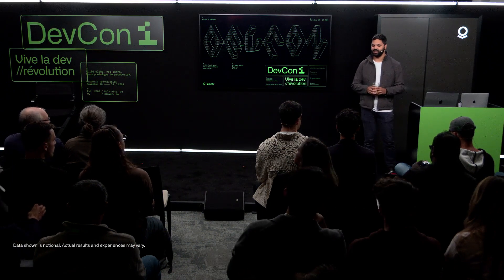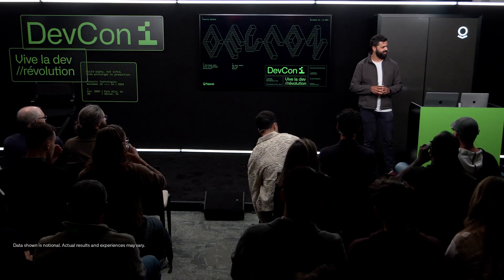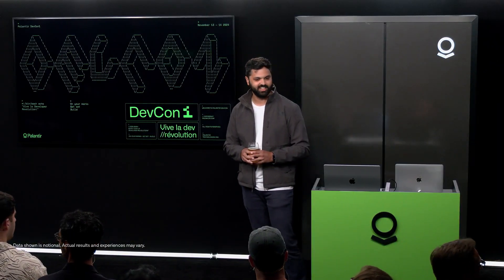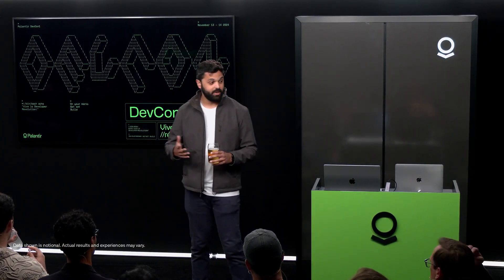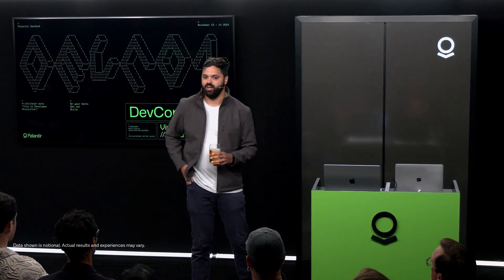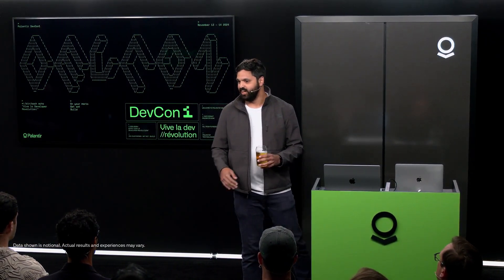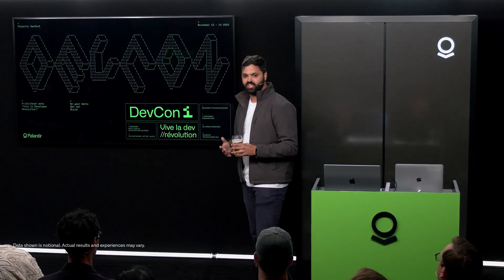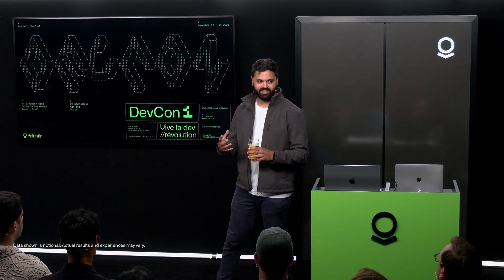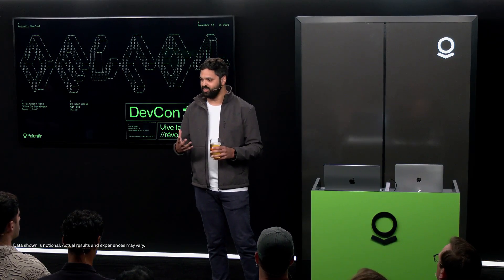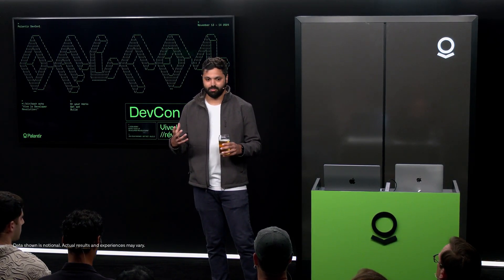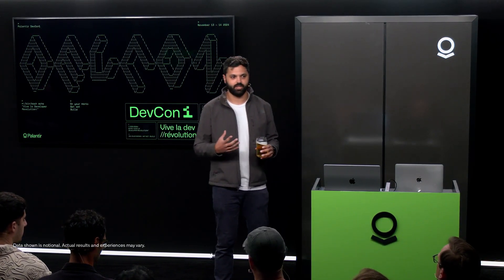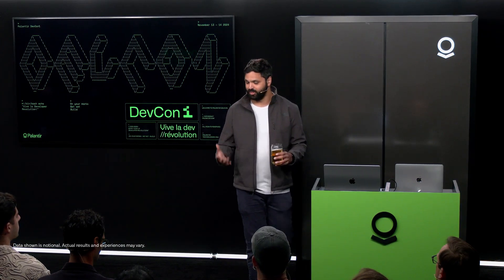Welcome back. Hearing a lot of good hacking going on upstairs. Very exciting. Welcome back to another set of product launches.